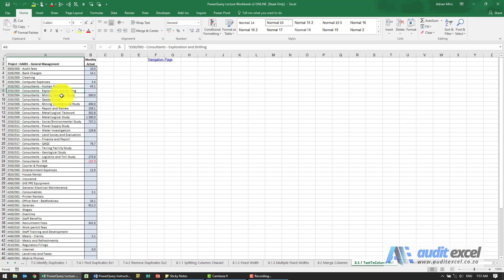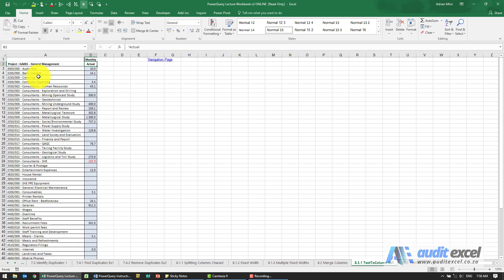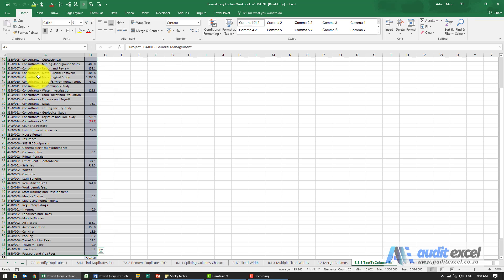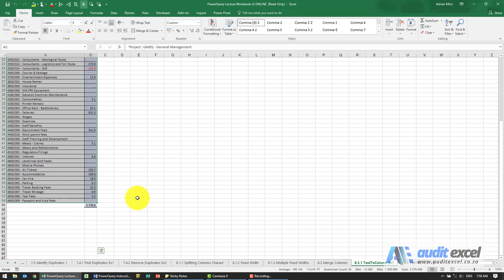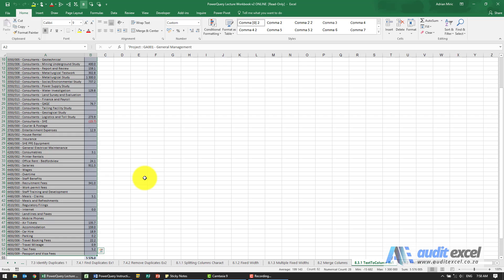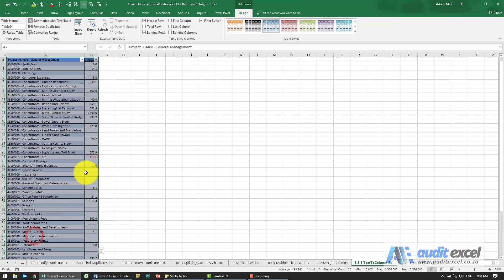The solution for this example: first thing we need to do is get this into a table format. You'll see here this monthly is actually split over two cells, so you might want to change that heading, but for now I'm just going to highlight the entire area and put it into table format by pressing Ctrl+T.